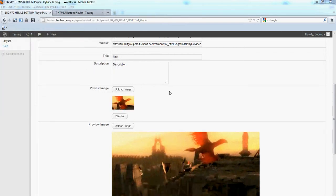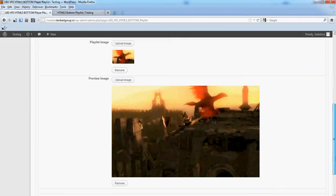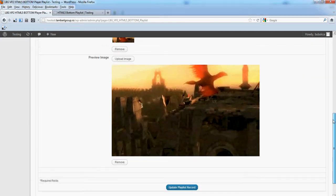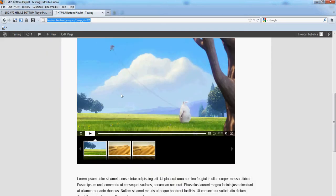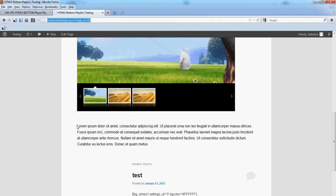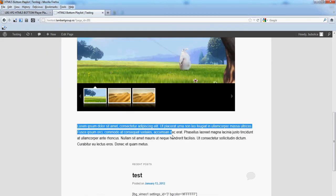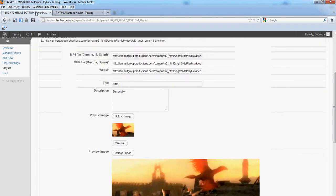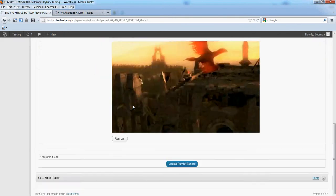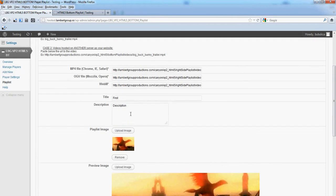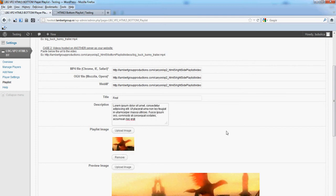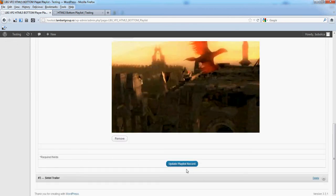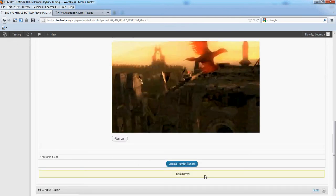Let's change it again. Add another description and, of course, another title. Update Playlist record.